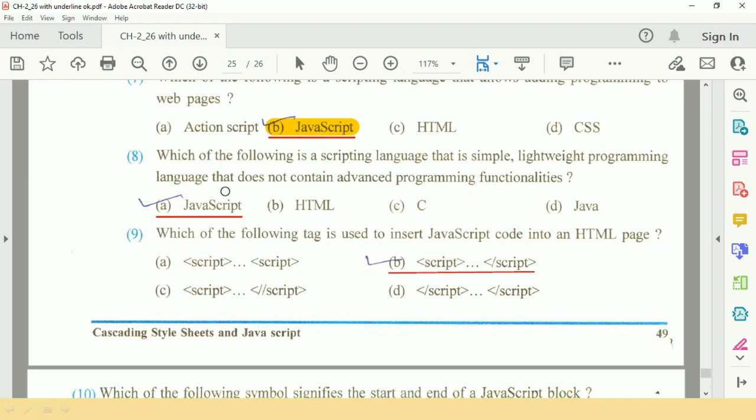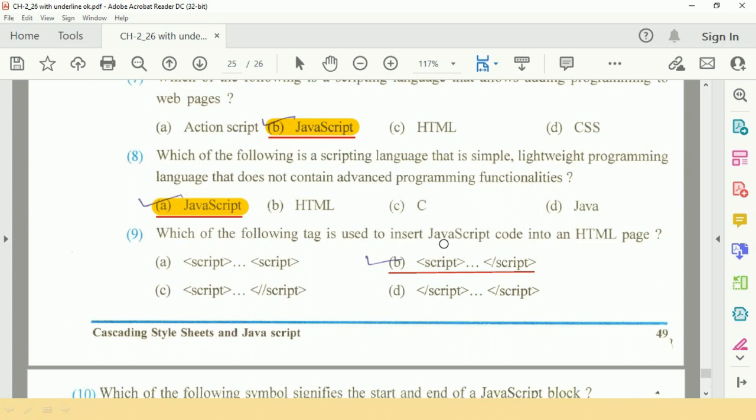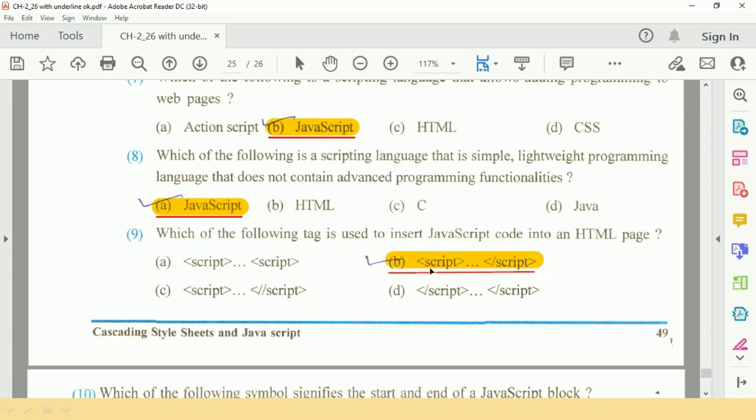lightweight programming language that does not contain advanced programming functionalities? Answer is A, JavaScript. Question number nine: which of the following tag is used to insert JavaScript code into an HTML page? We use container tag, that is the script tag. Option B.